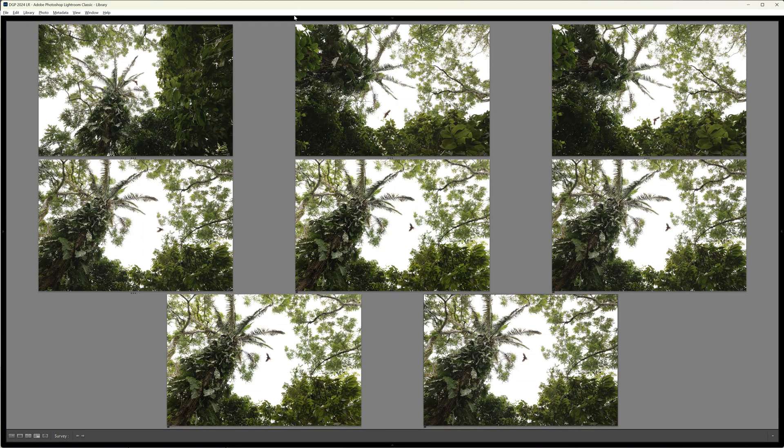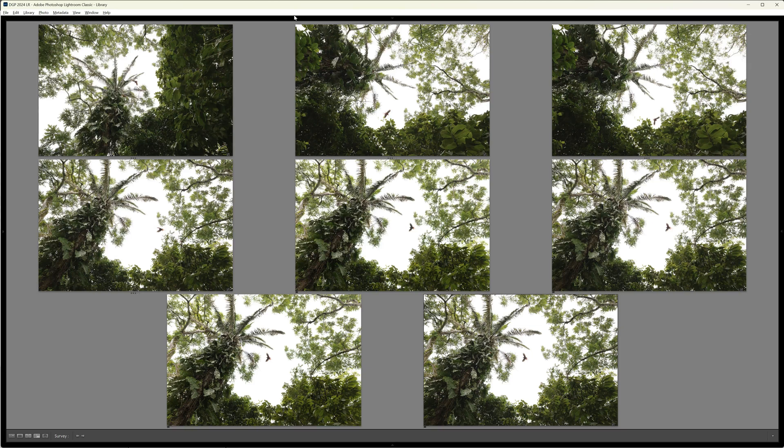So what's the big deal with survey mode? You might be saying Greg, I could get this same view in the grid module by selecting these same photos and then enlarging the thumbnails. But survey mode offers us more. There is no right or correct way to use it. Everybody's different. But I do it like this.